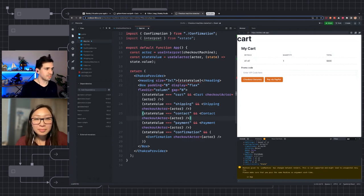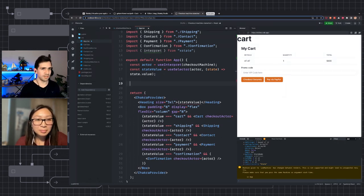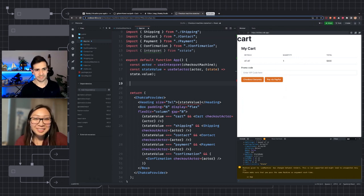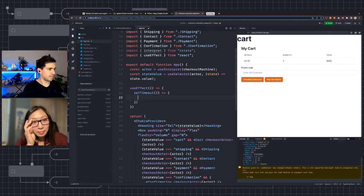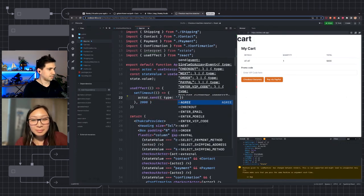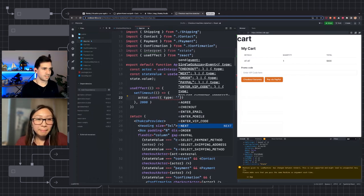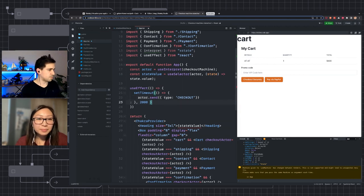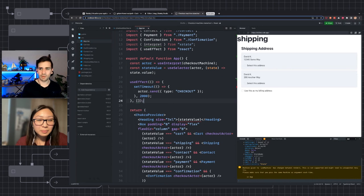How do we transition from the cart to the shipping state? That's why I passed the actor. We have that actor.send method — that's how you send events to the actor. To demonstrate, I'm going to use useEffect and setTimeout, and we're going to call actor.send with type 'checkout'. Thanks to the TypeScript export, we get all nicely typed events. After two seconds, it goes to the shipping page.